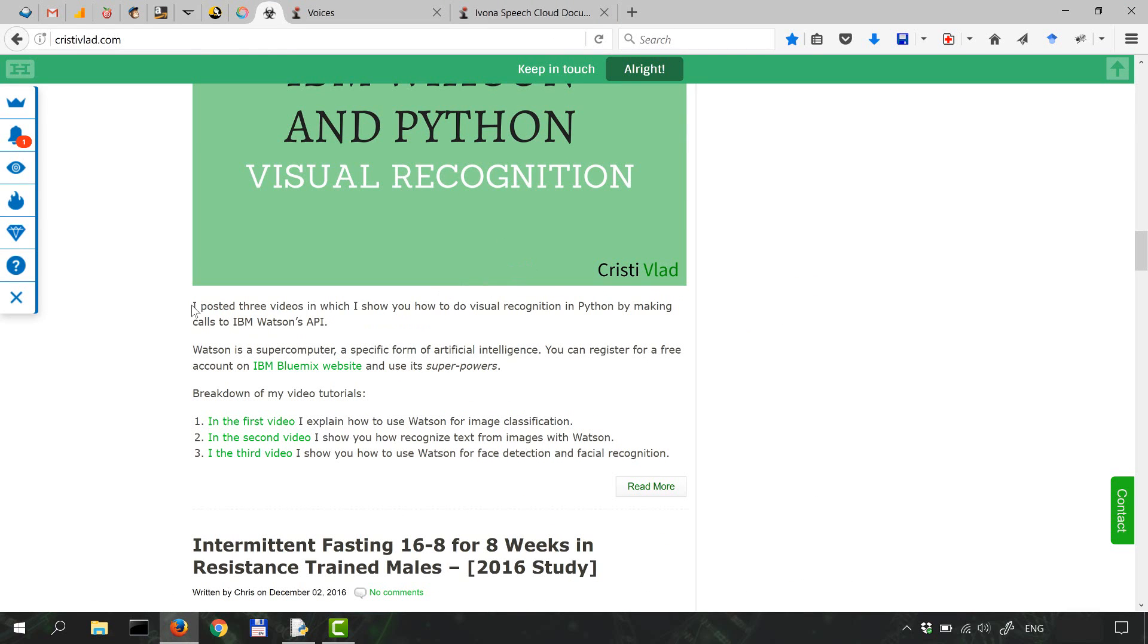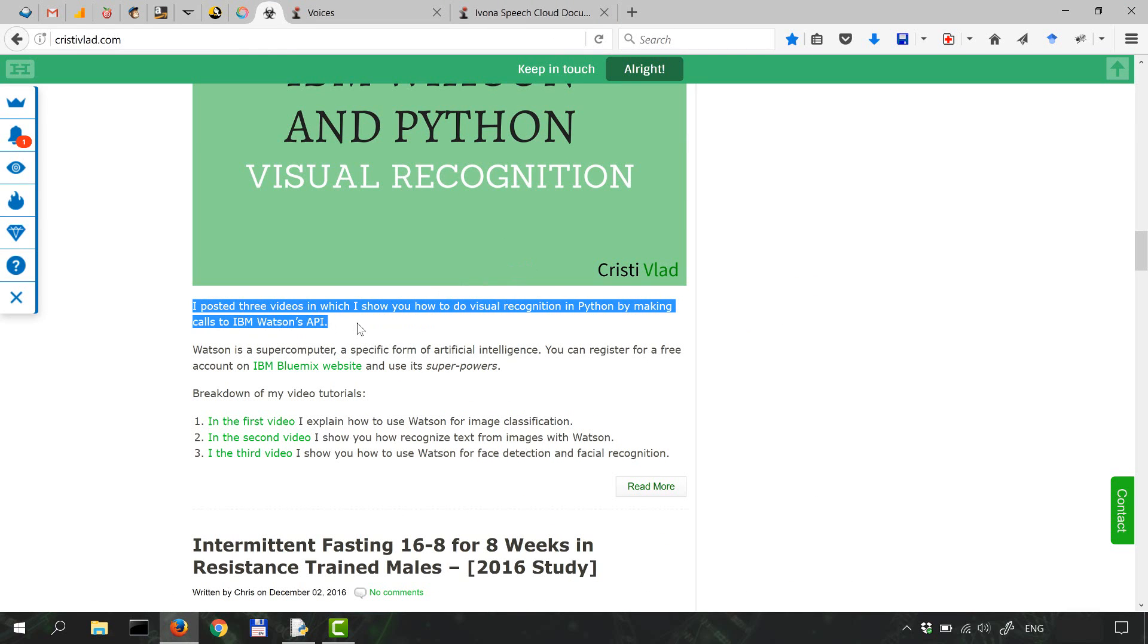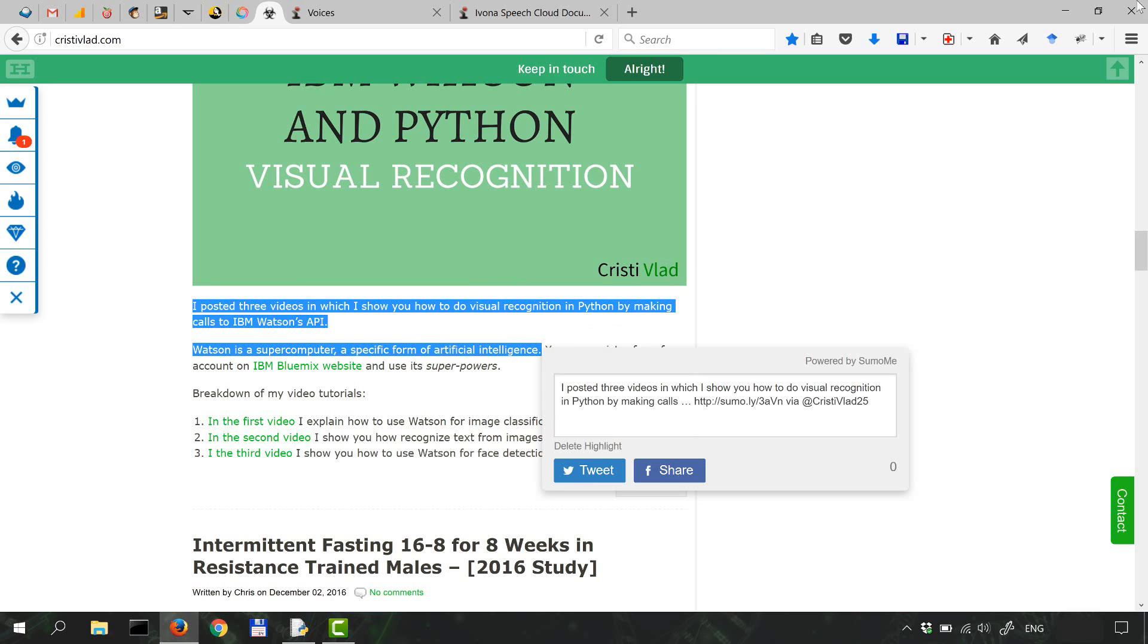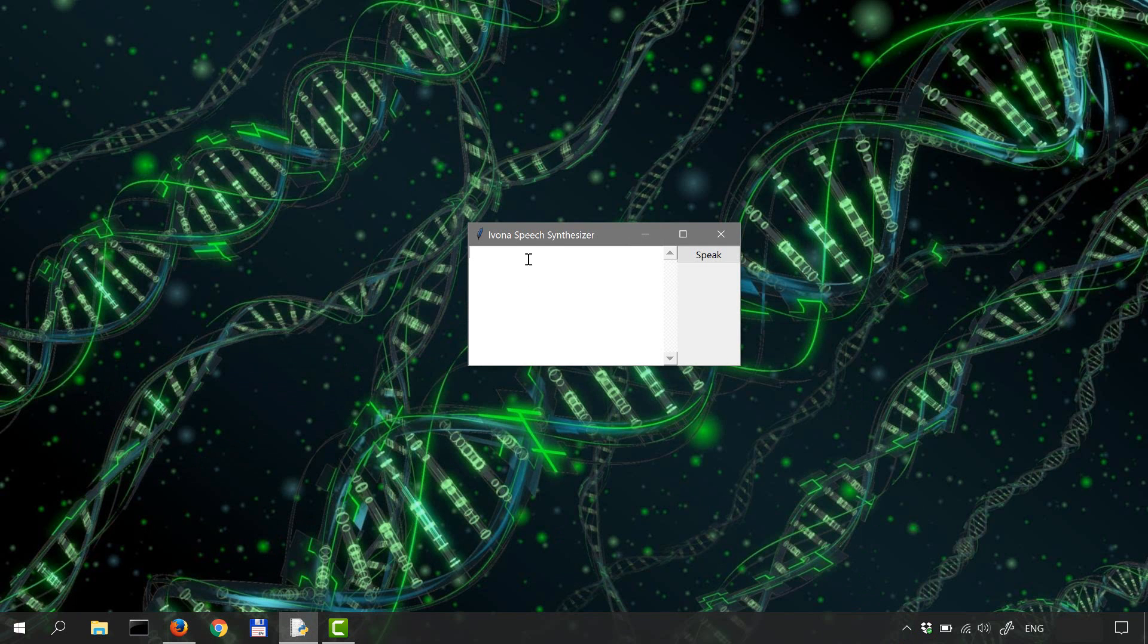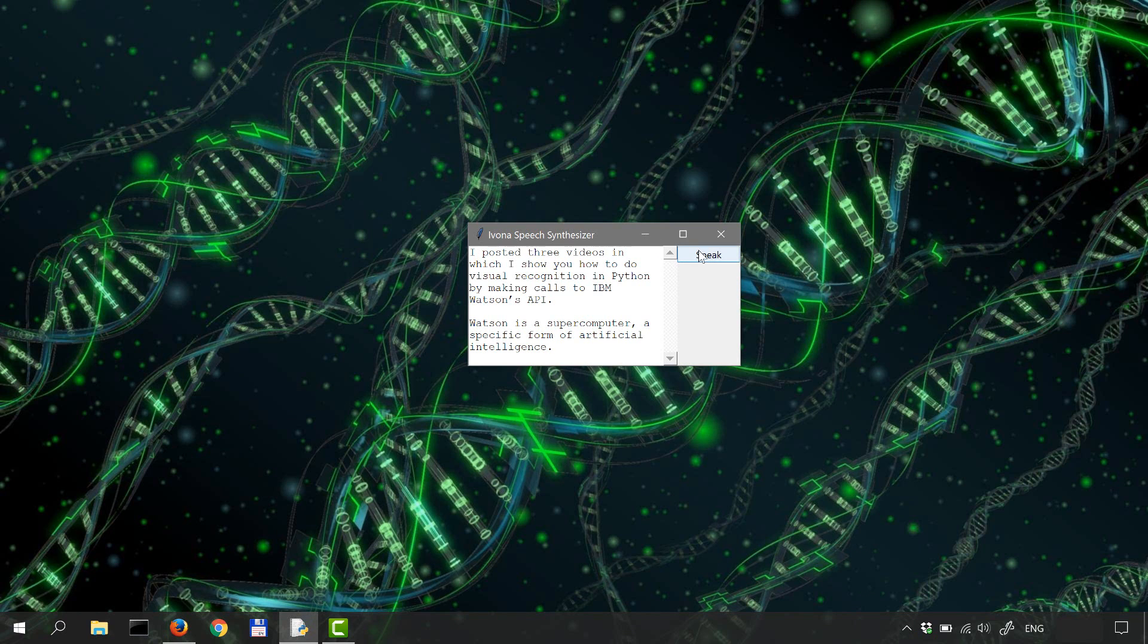Going to my blog here, copy this, paste it over here, click on speak.